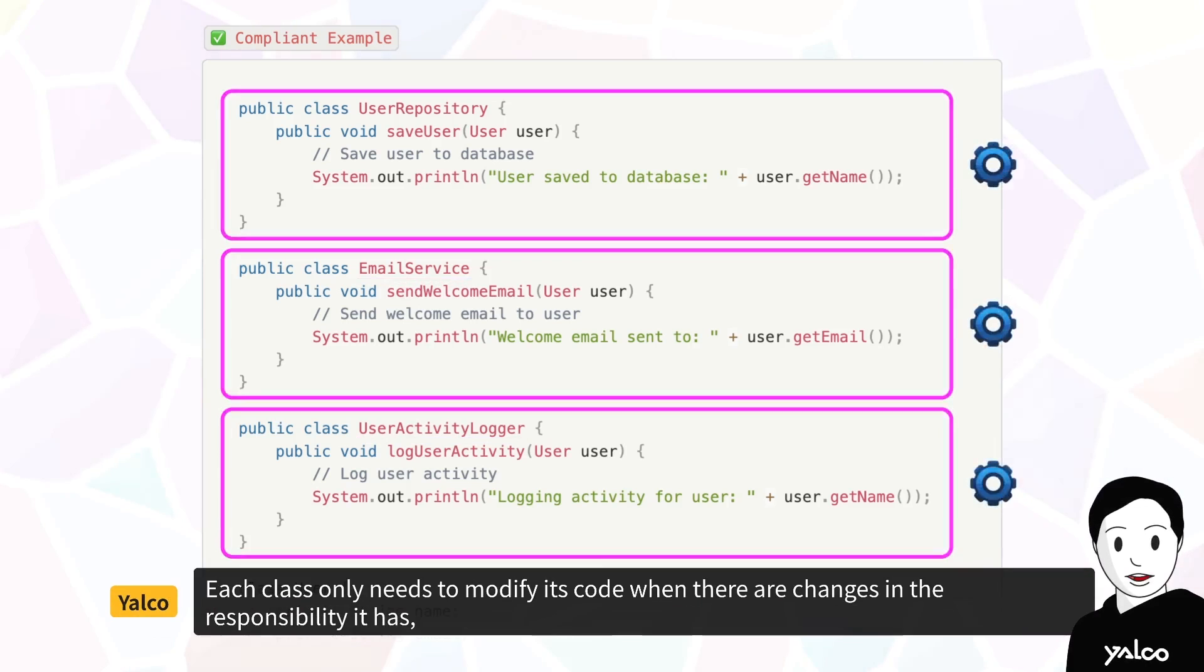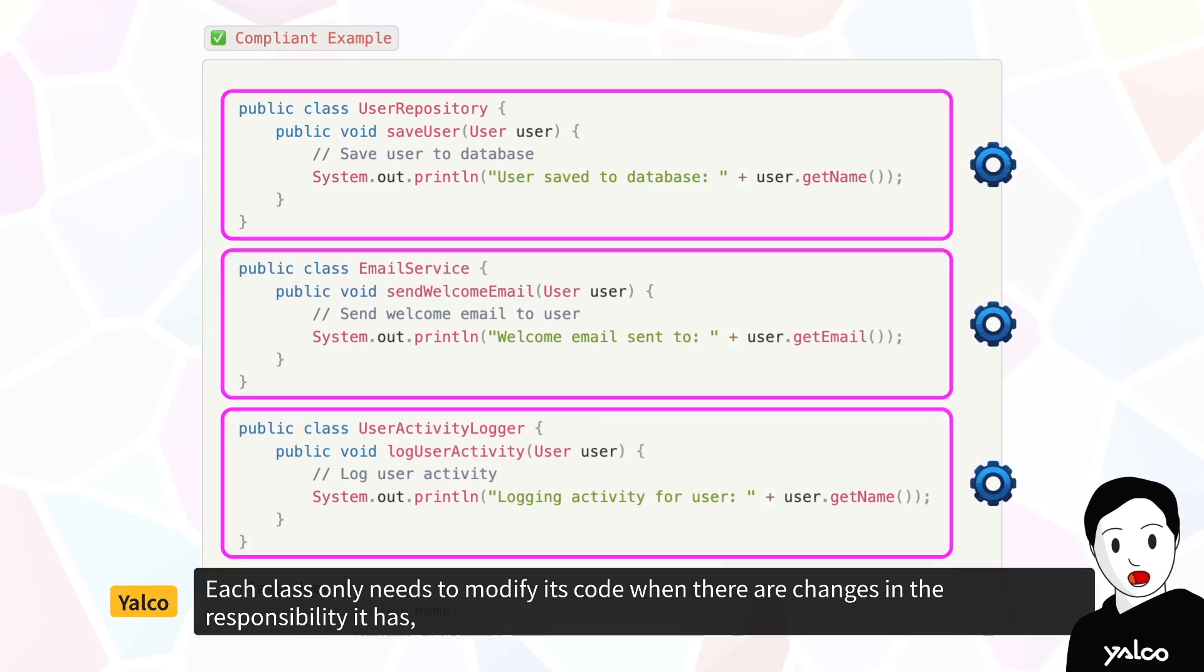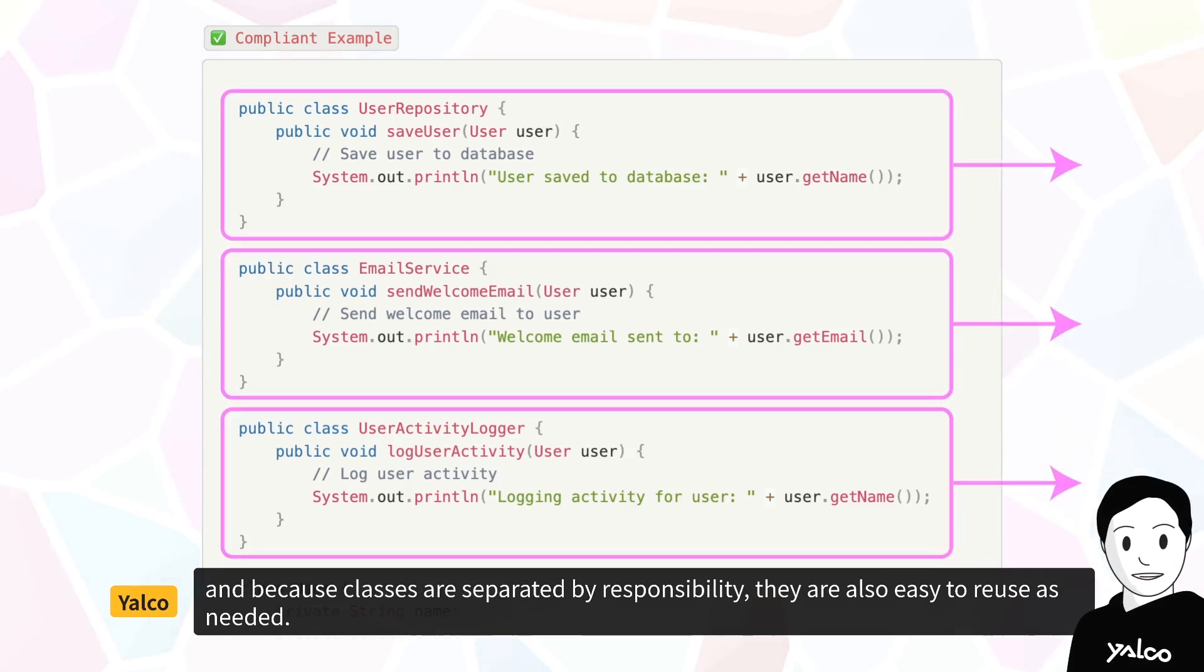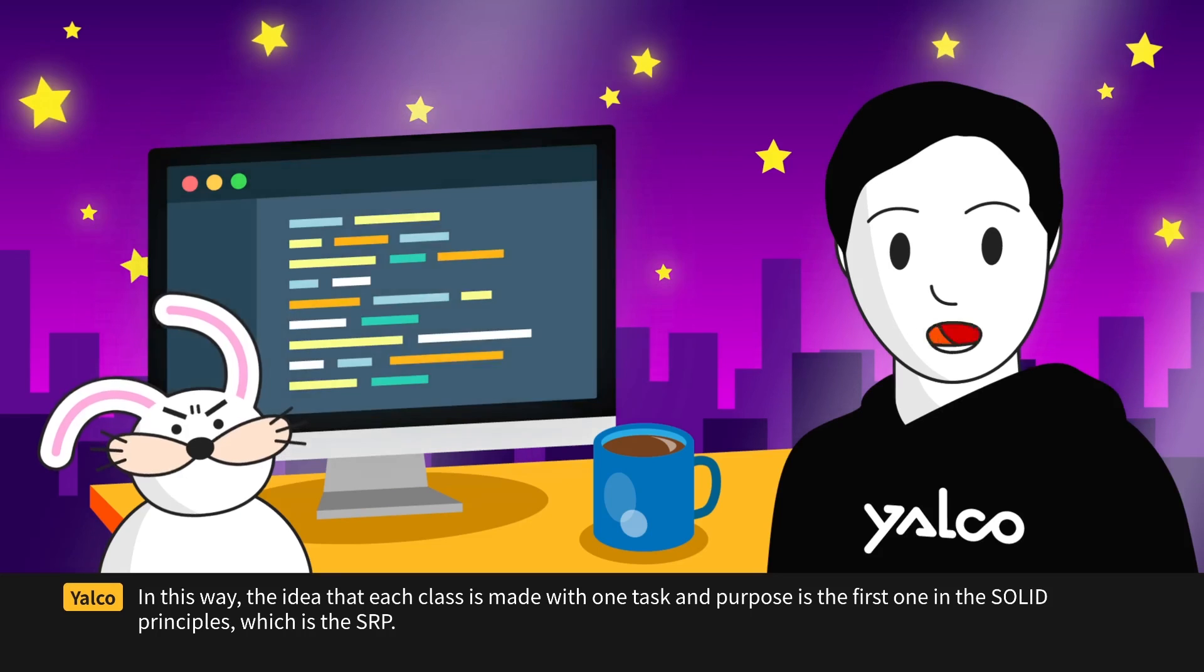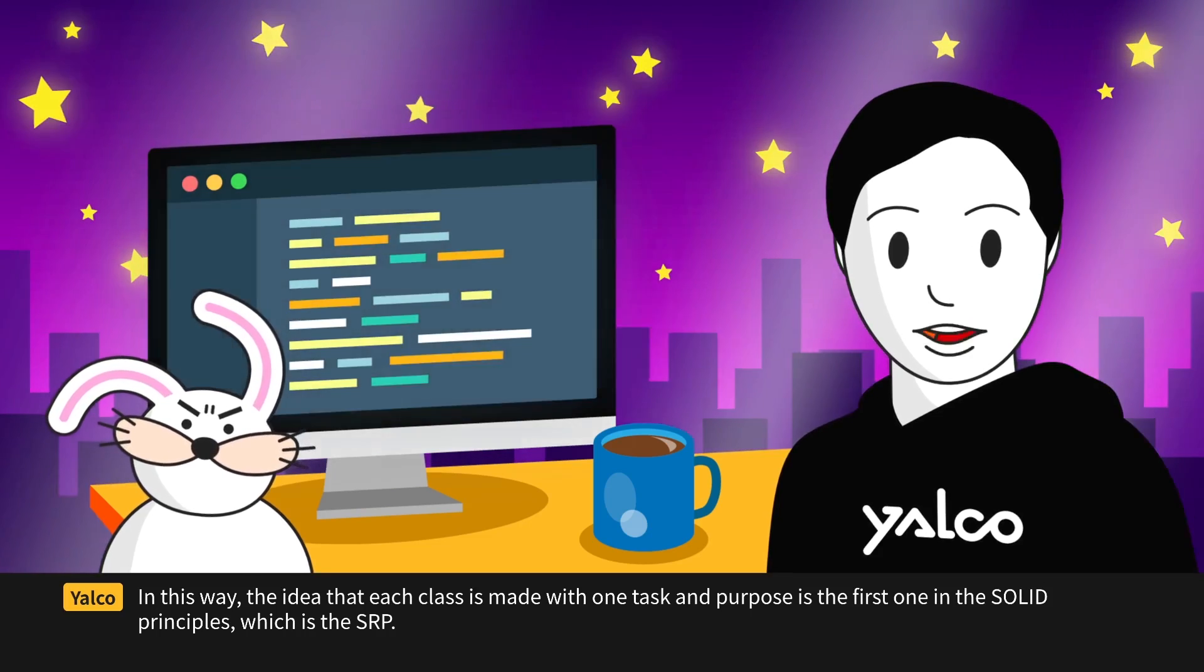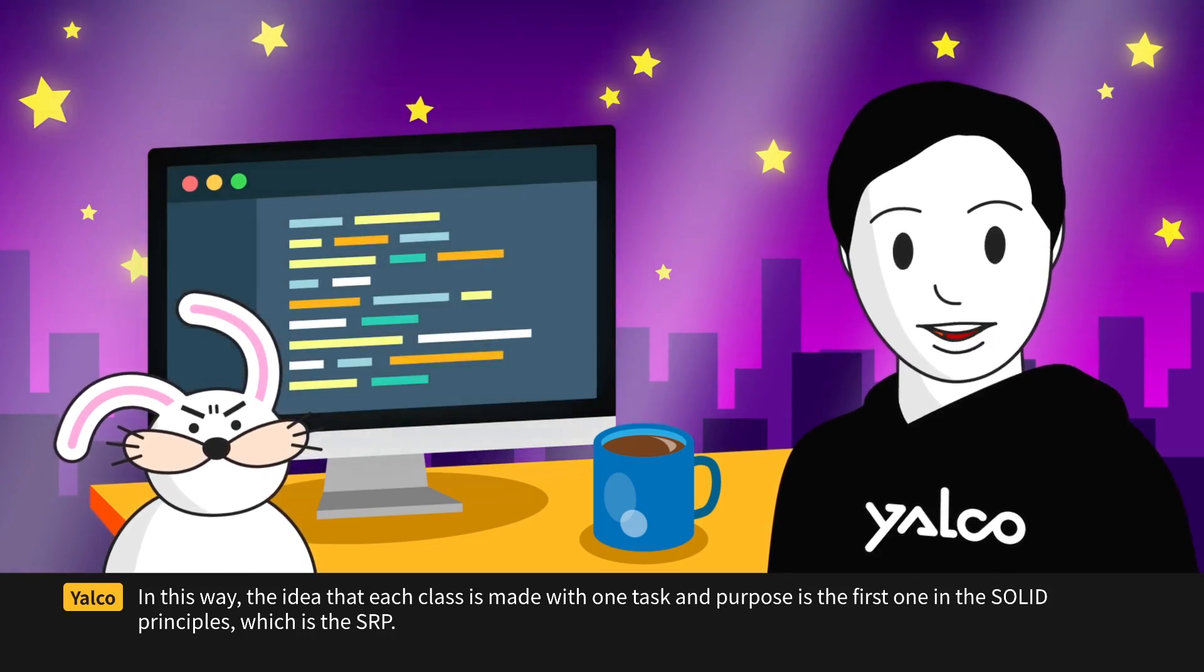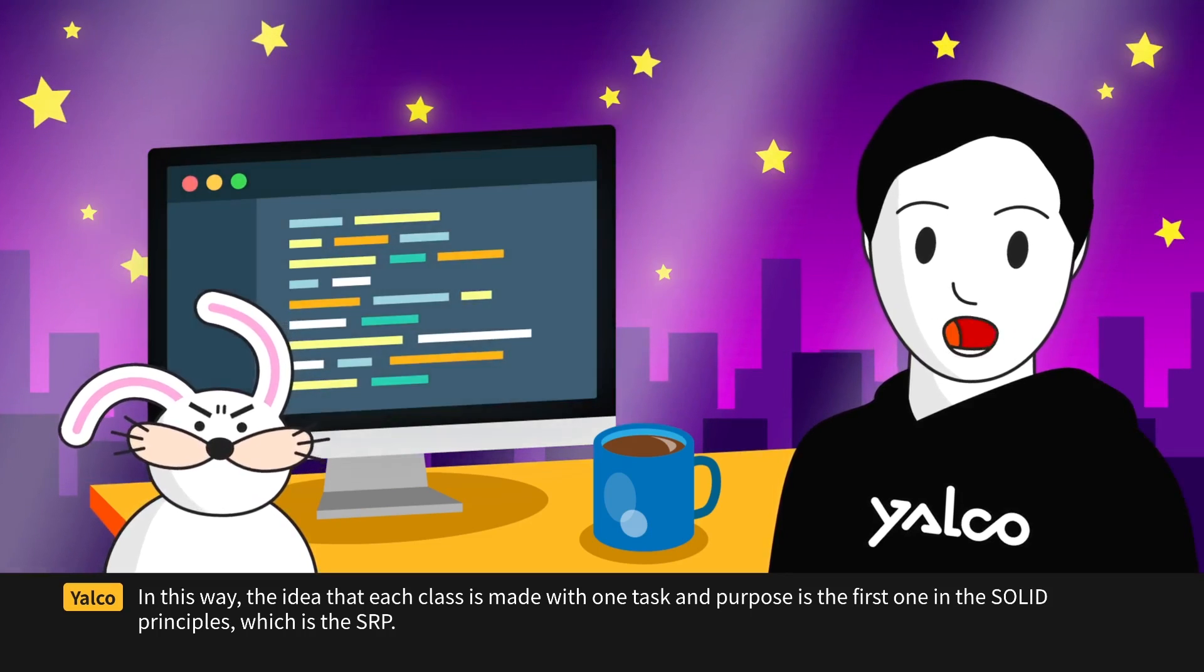Each class only needs to modify its code when there are changes in the responsibility it has. And because classes are separated by responsibility, they are also easy to reuse as needed. In this way, the idea that each class is made with one task and purpose is the first one in the SOLID principles, which is the SRP.